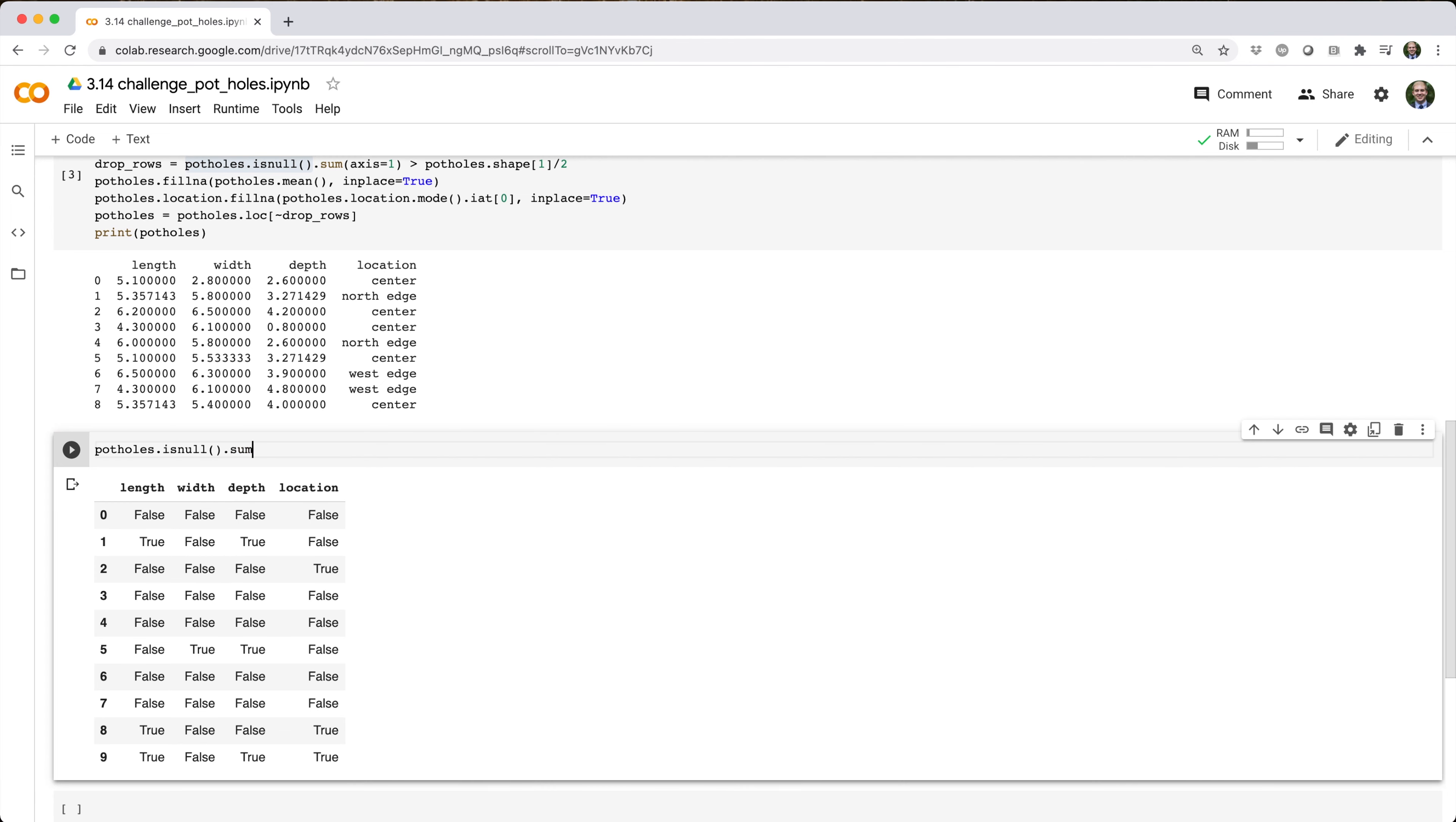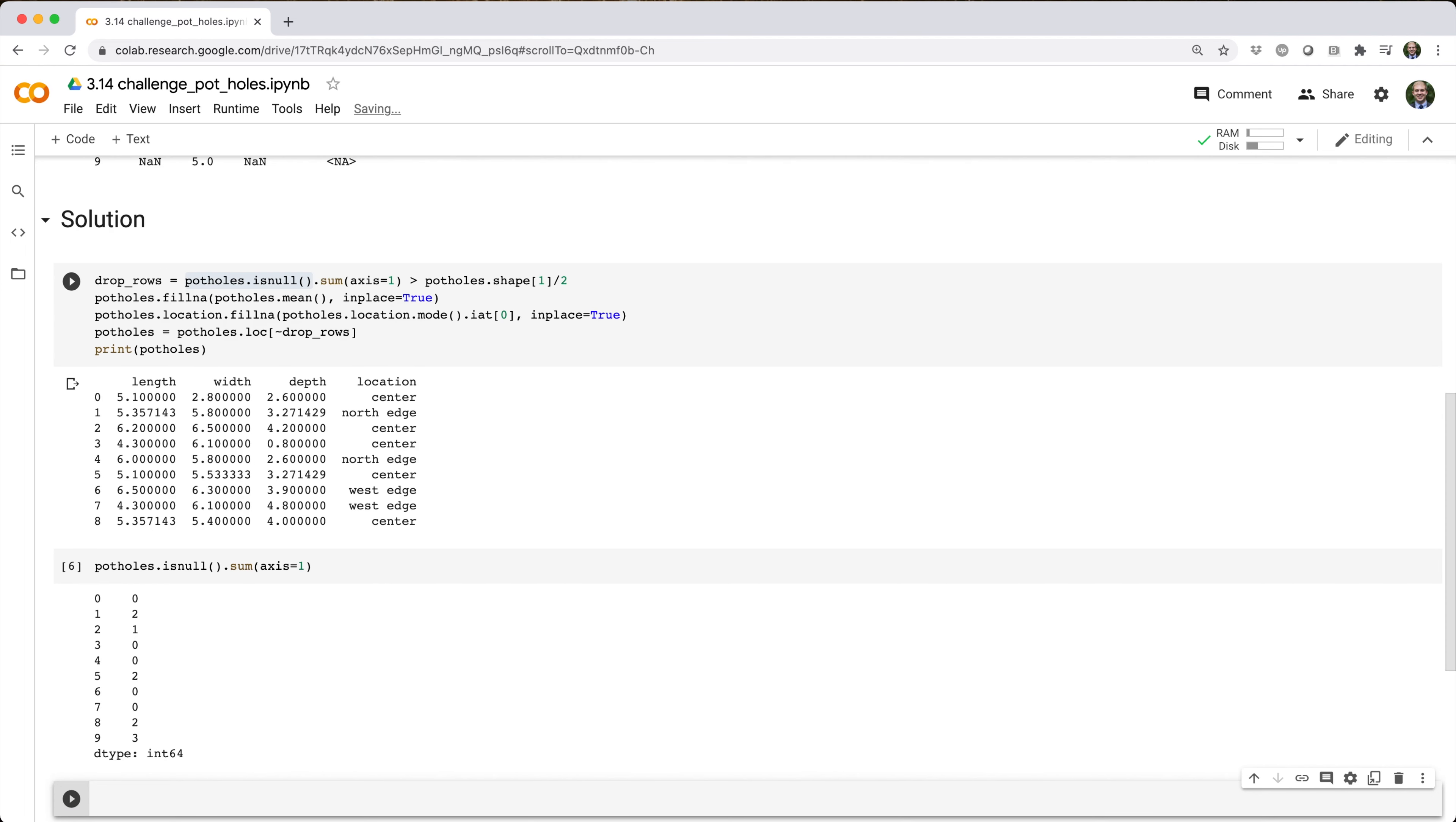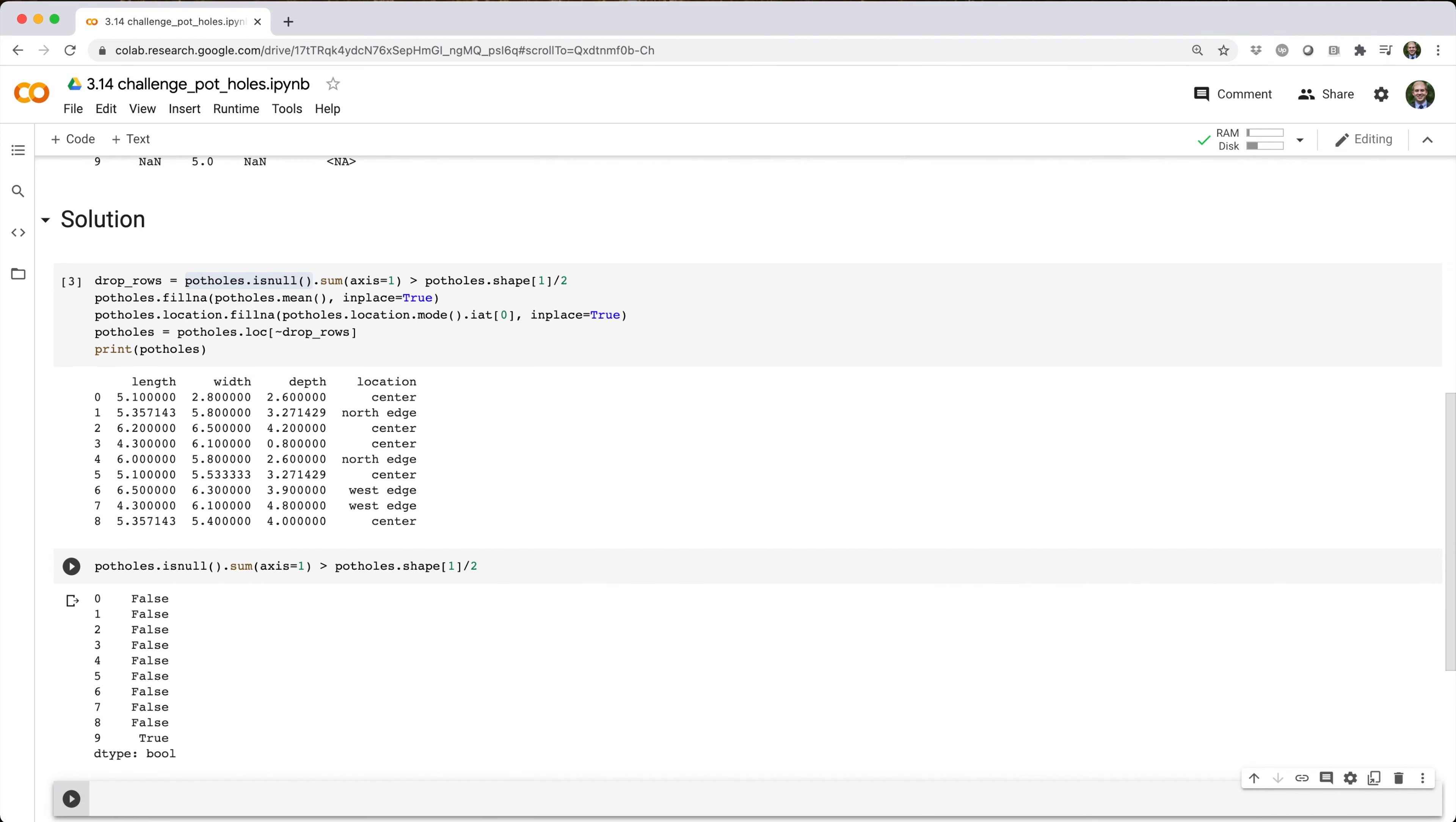If we chain that with .sum(axis=1), we get back the sum of true values, i.e. NULL values, in each row. If we compare that to half the number of columns in the data frame, it'll tell us which rows we need to drop.